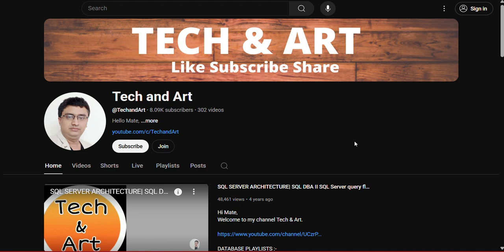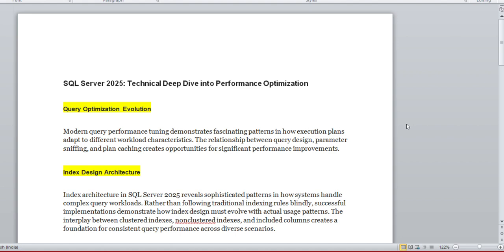I would request everyone who's newly joined the channel to please like, subscribe, and don't forget to share with others. Without wasting your time, I'm going to connect. I have created this document which will give you an overview of SQL 2025 performance perspective, what are the things we need to focus on and what things are enhanced.